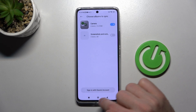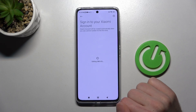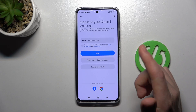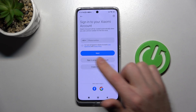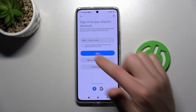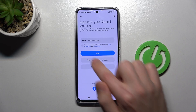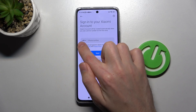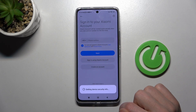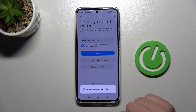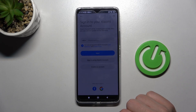Now tap 'Sign in with Xiaomi account,' agree, and then sign in using one of three methods: phone number, Facebook, or Google. I synced with my Google account, so tap the Google button and wait a moment to log in.